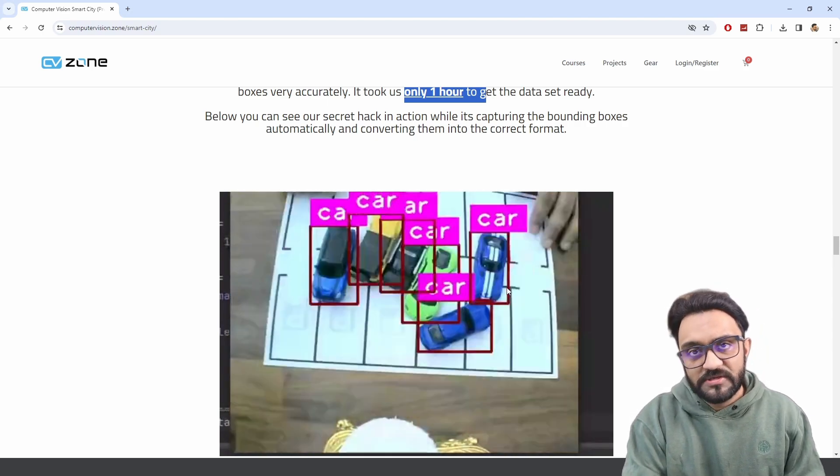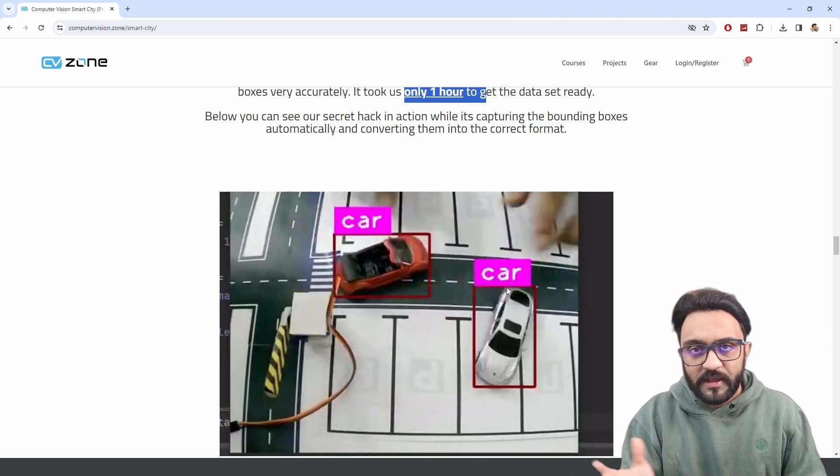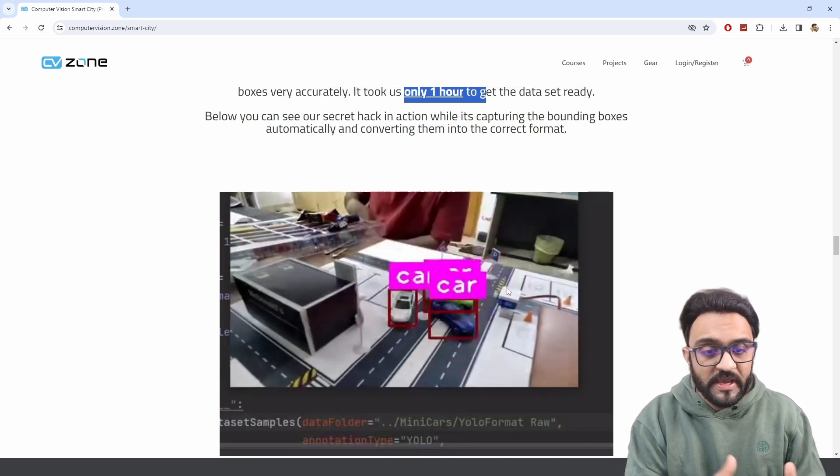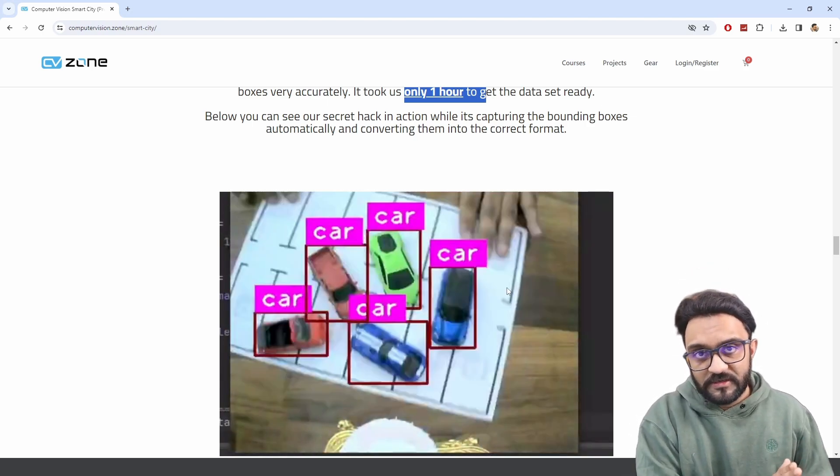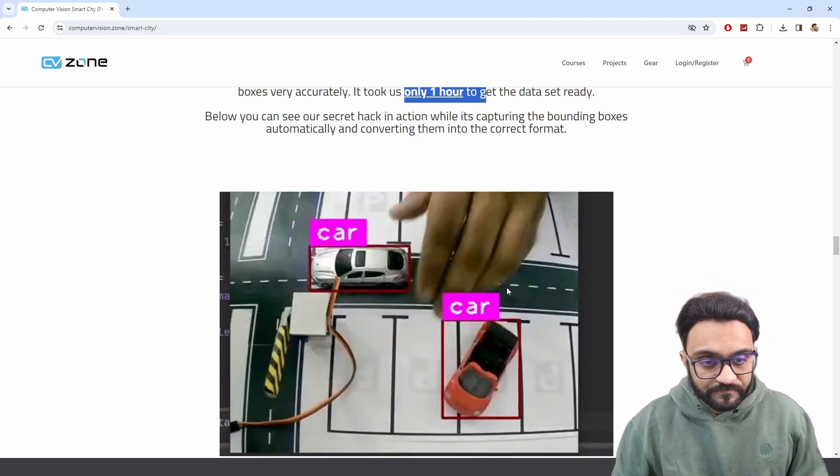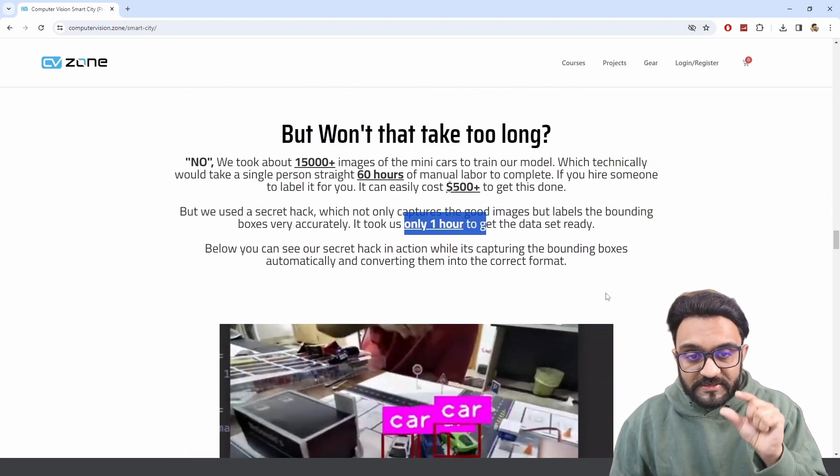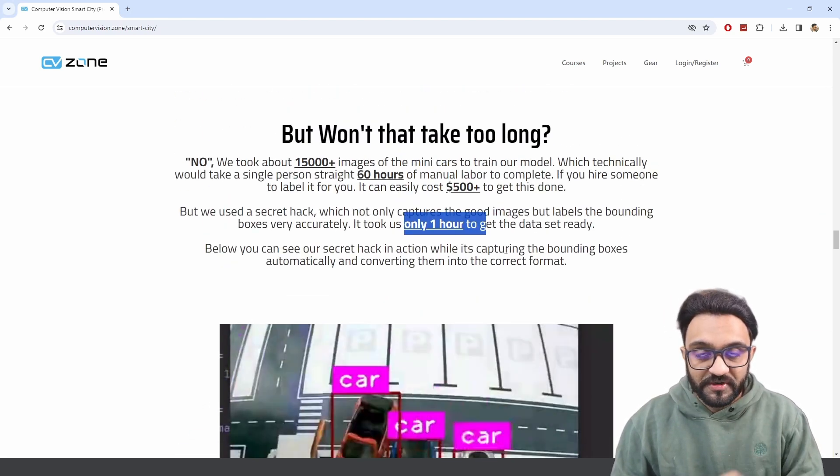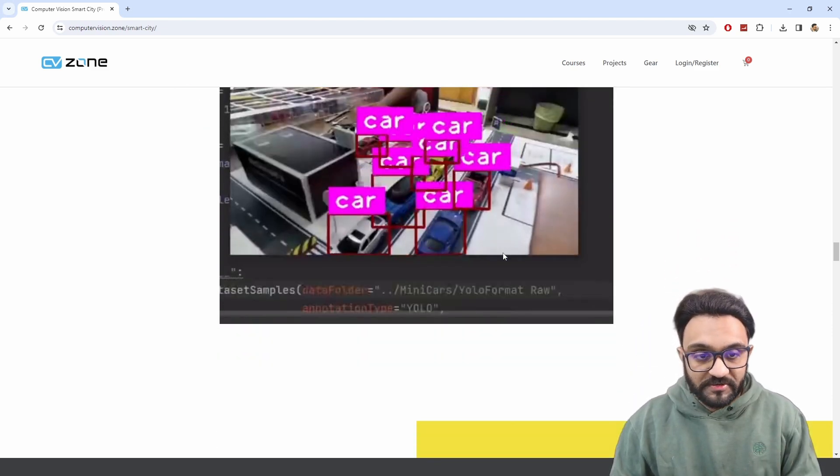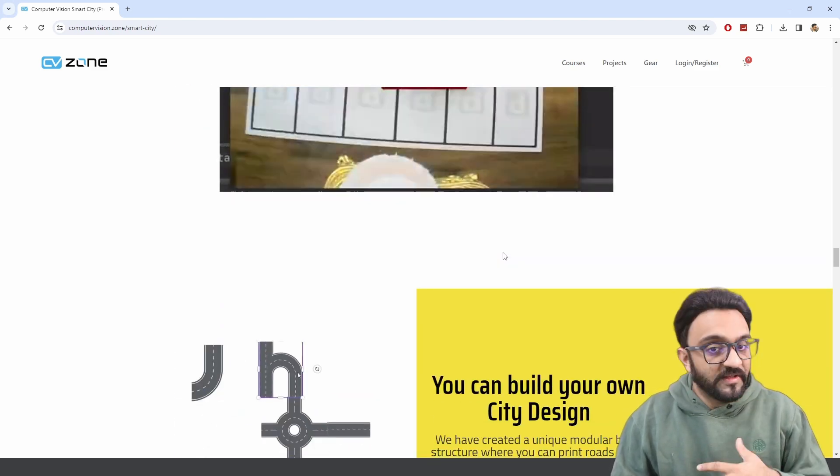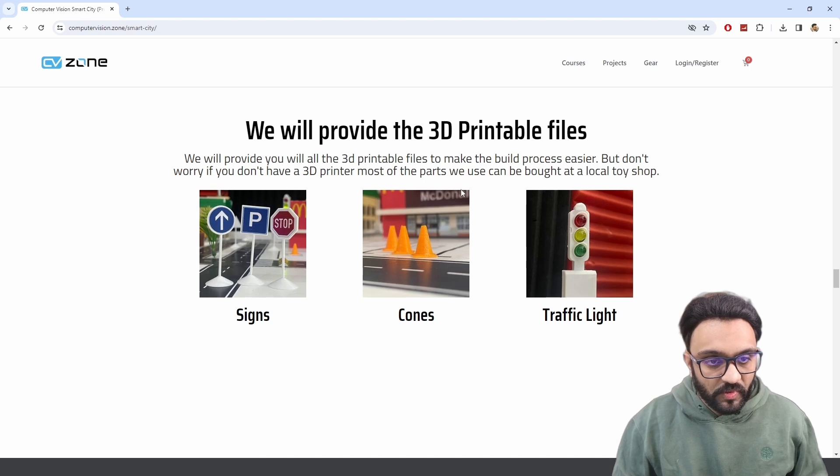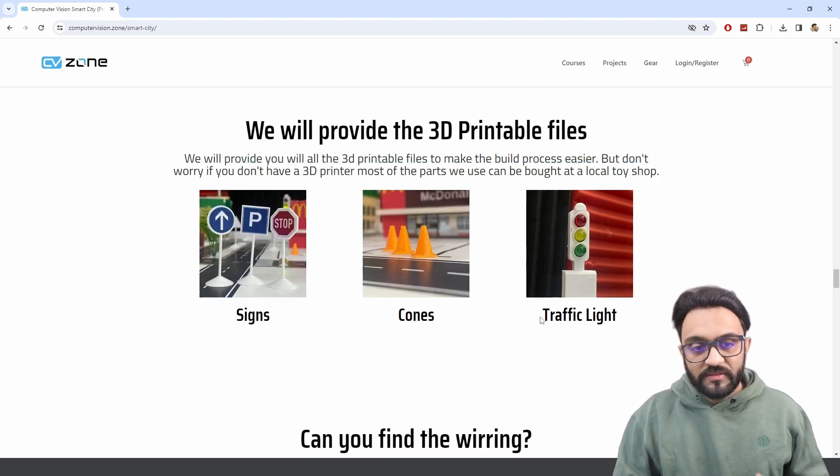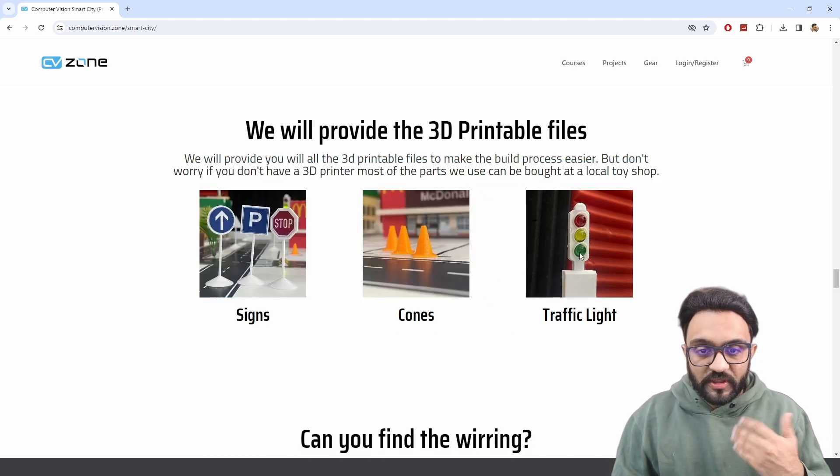For example, if you were detecting helicopters or if you were detecting something else, then you can use the same technique to actually do that. And of course, there is a secret hack behind it that we will share within our course—what is that secret hack that saved us so many hours of labor work. We will also provide you with the 3D printable files, so you can 3D print these designs.